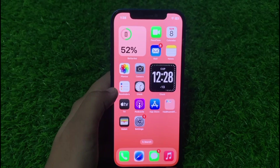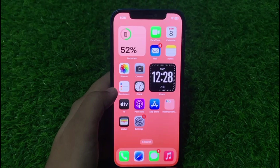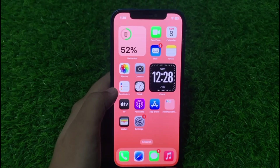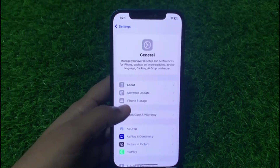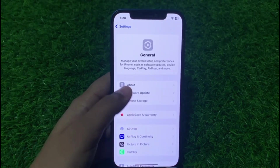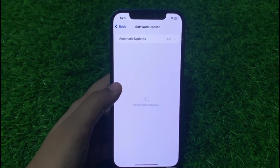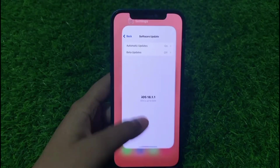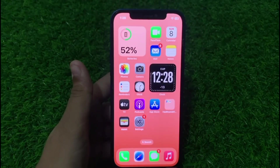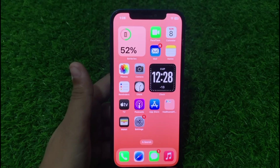If solution number two is not working, now apply solution number three. Solution number three is update to the latest iOS version — ensure that your device is running the latest version. Go to the Settings app, tap on General, tap on Software Update. If an update is pending, download and install the update, and the problem is fixed.